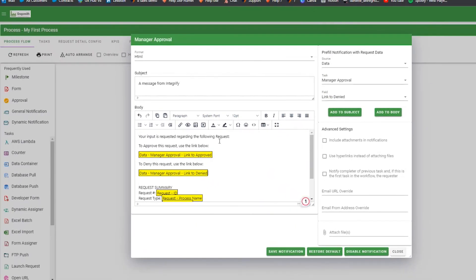Once you are done configuring your notification, select Save Notification and close it.